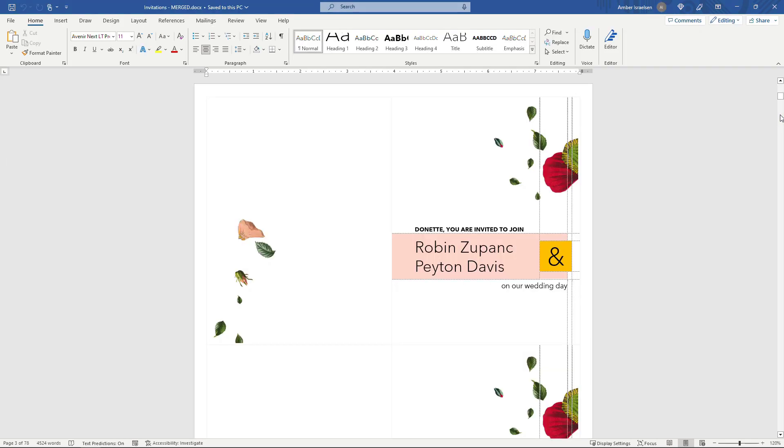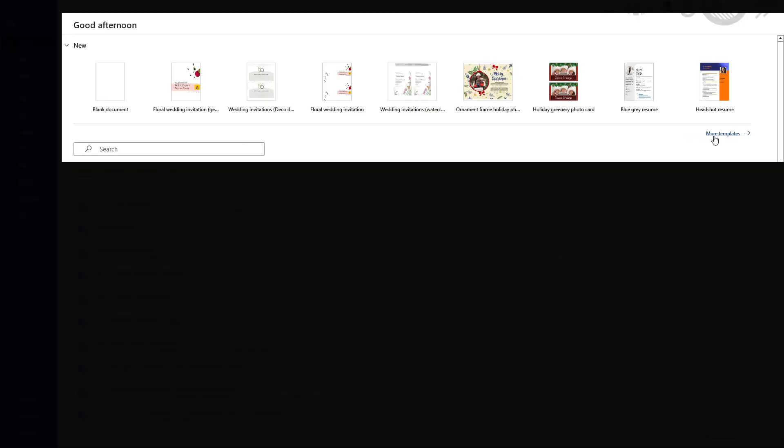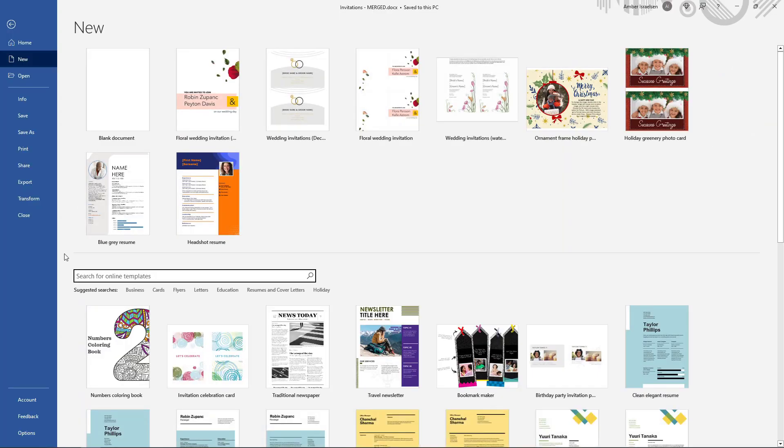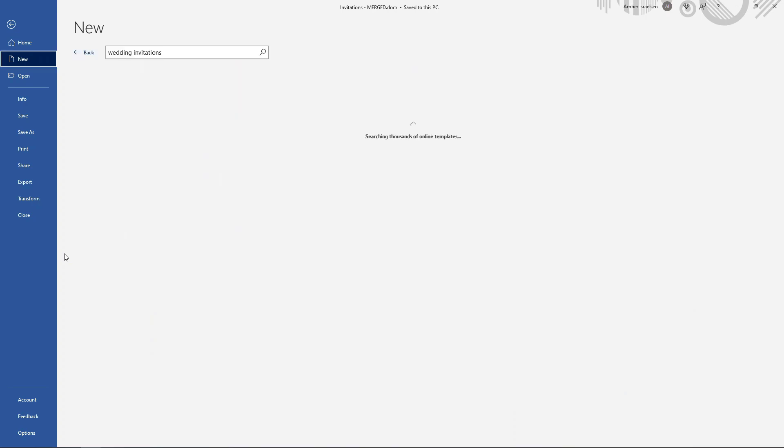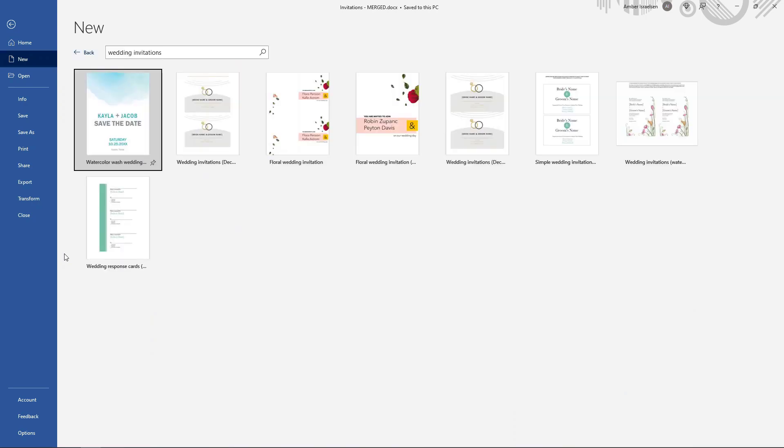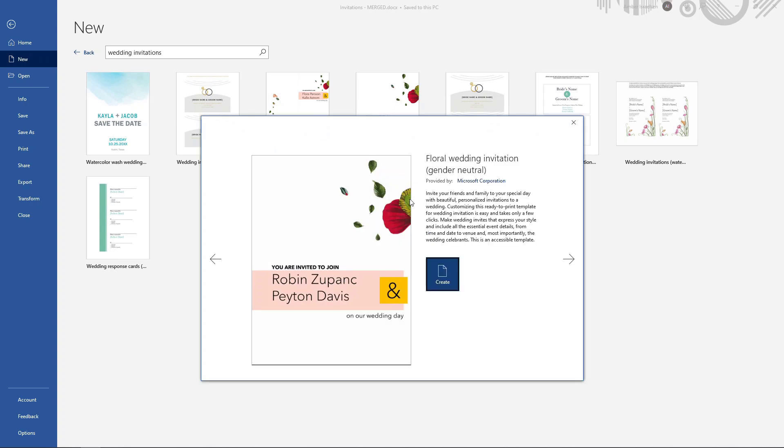If you already have invitations in a Word document then please feel free to use those. I'm going to create new ones just based on the templates that are available in Word, but the same steps should apply to any other Word document. So I'll go up to File and then for templates I'll go to More Templates and I'll search for wedding invitations. Feel free to search for whatever makes sense for your occasion and then we'll go with this one right here and create.